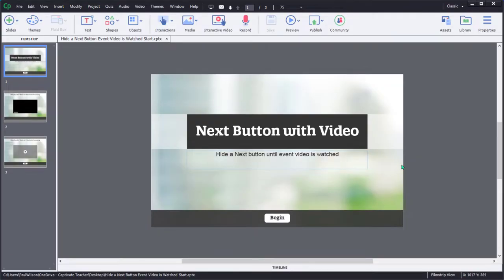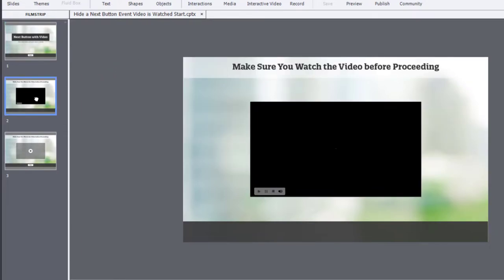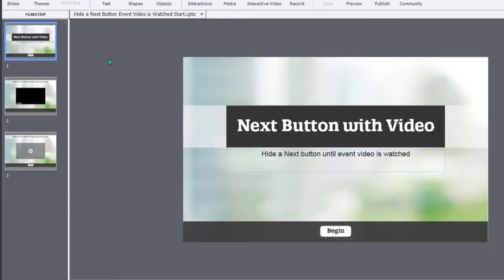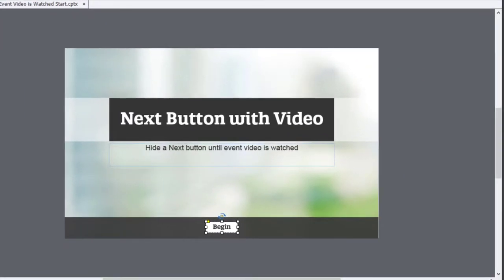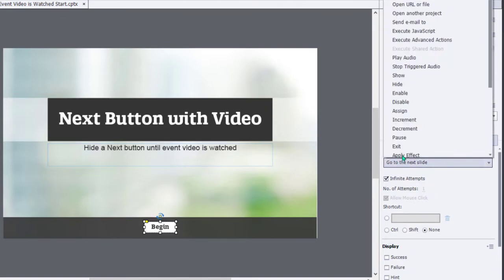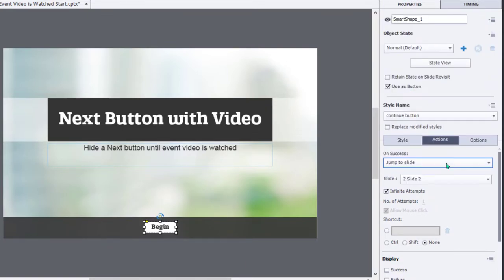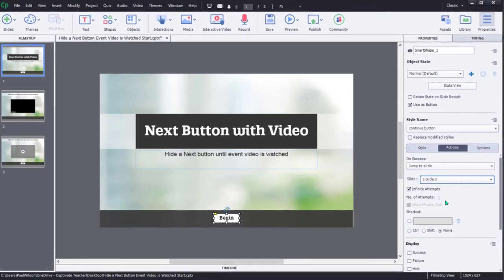In this solution, I have something that should work out for most situations. I create a slide just before the video that's going to contain my event video. On this slide, we have either a Begin button or a Next button, whatever it might be. The only thing you need to be concerned about on this particular slide is that your Begin button actually is going to go to a mock slide that appears on the slide right after your video. I'm going to change the On Success action of my Begin or Next button to jump to a particular slide, in this case, slide number three.